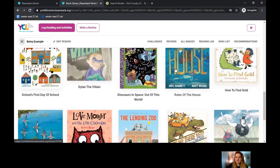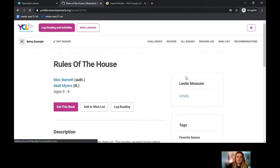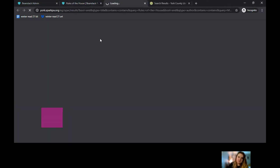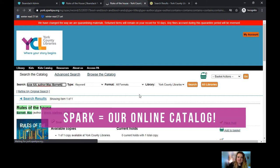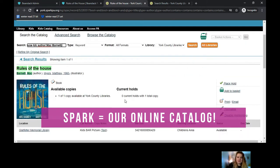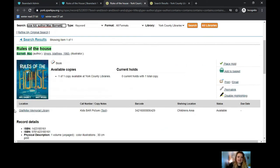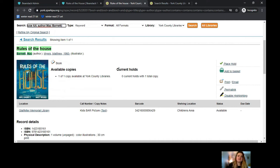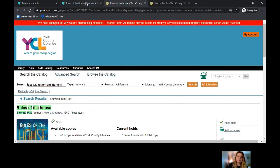If you click on any one of these titles, it will open the book's page with all the information based on what you've put in — so it recognizes, oh you said six to eight, here's what this is. If you wanted to get the book, it opens a handy little tab within Spark for that particular title. It'll show you we have one copy at the library — it's at Gladfelder — and you can either place a hold on it or go pick it up yourself. It's really nice because it opens within our collection on Spark.